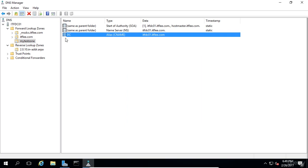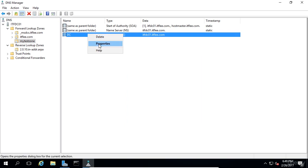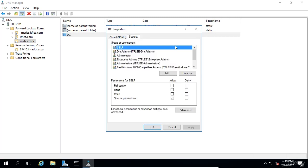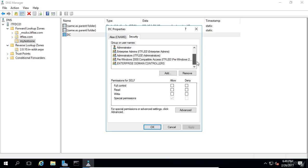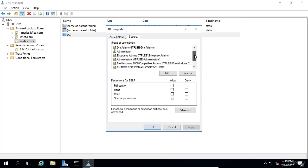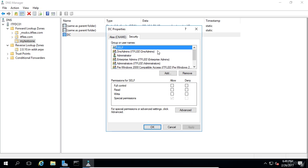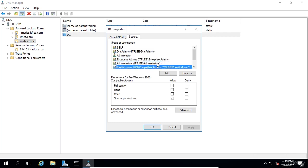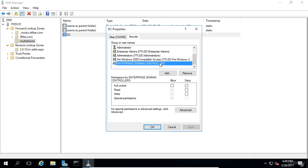You can right click on the record and choose to either delete it or edit its properties. Under the properties you will find a security tab. Here you can choose who is able to edit the resource record. The default options here are fine but it's good to know that if you want to allow another user group to make changes to the resource record you can do that here.